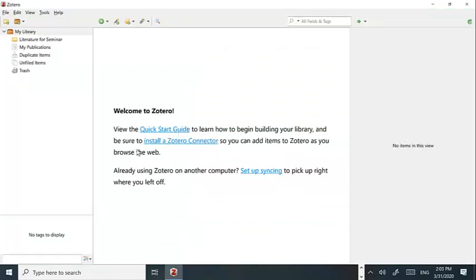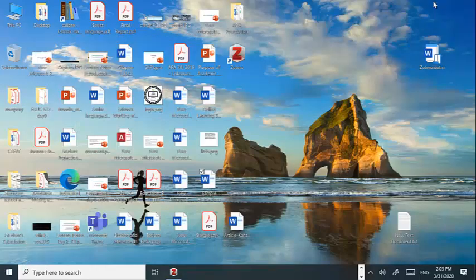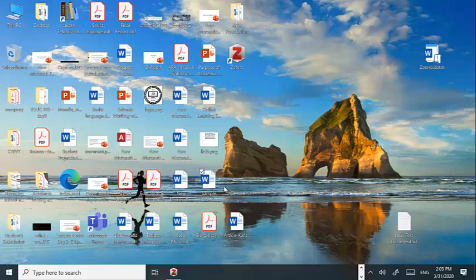You will get this message, success, you installed Zotero. Now welcome to Zotero quick start guide. Install Zotero Connector which has already been done in our case.